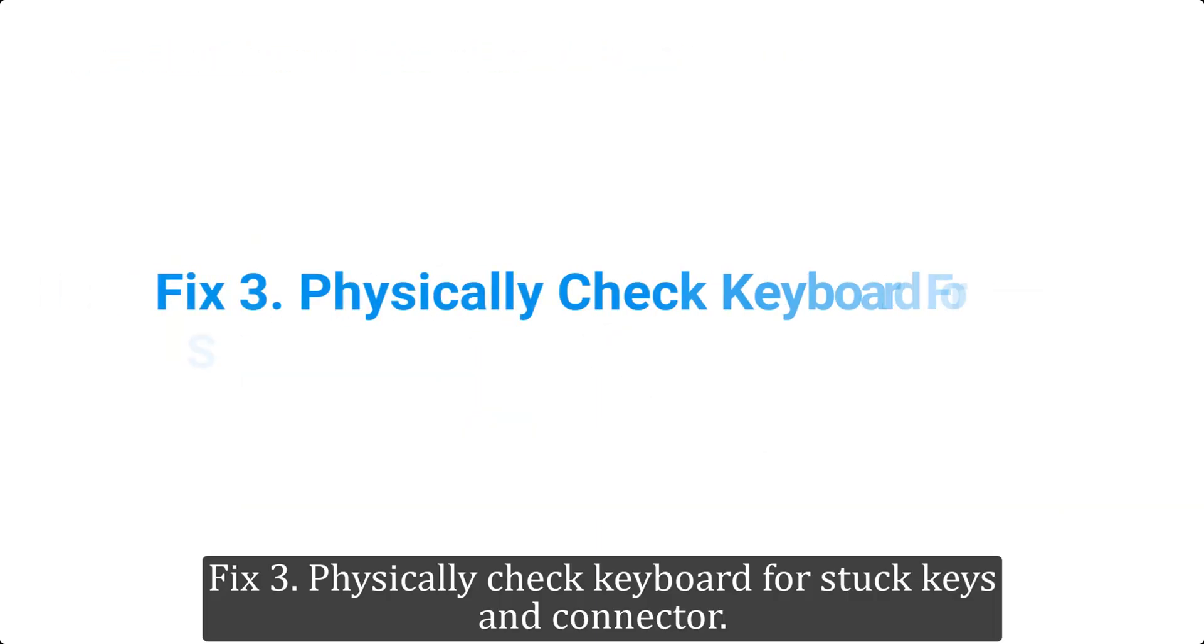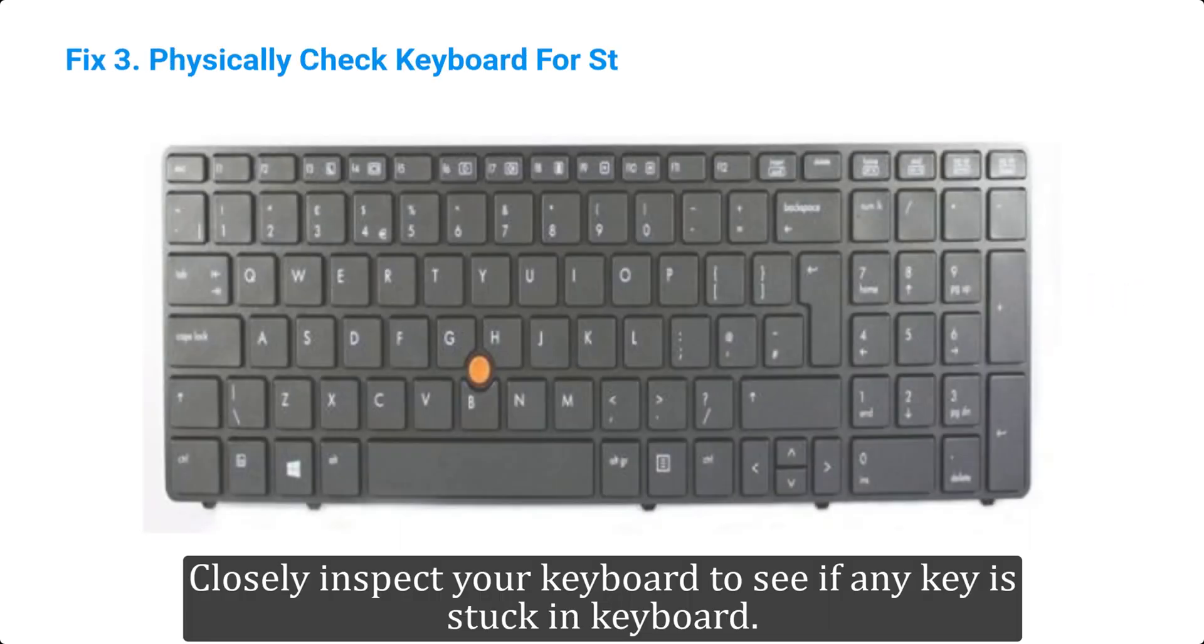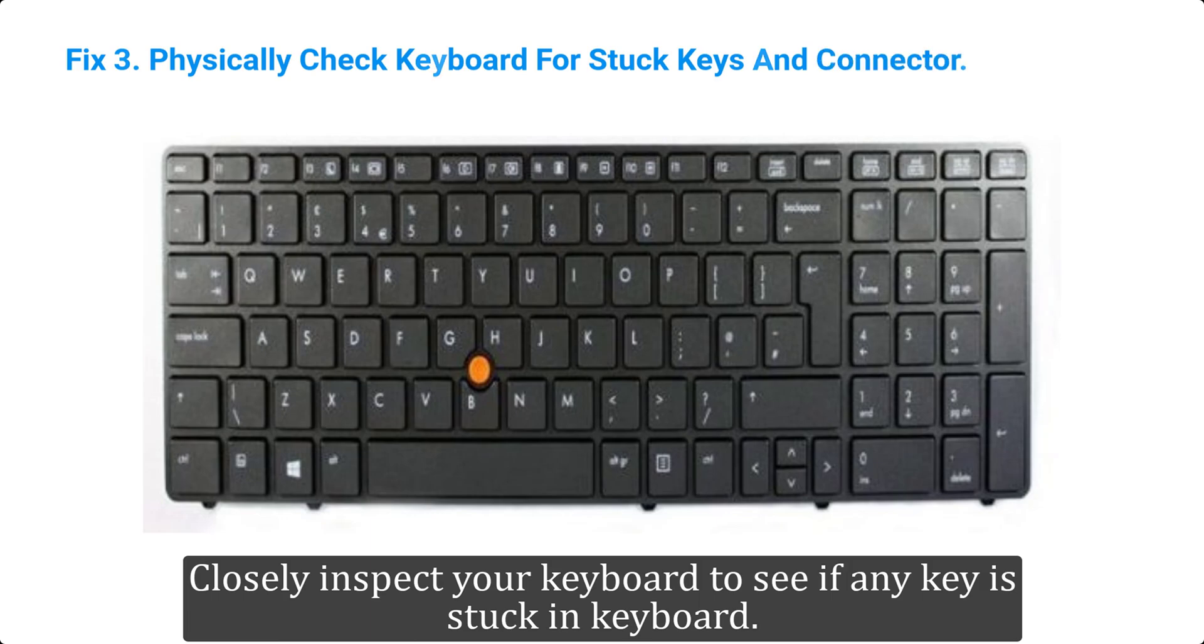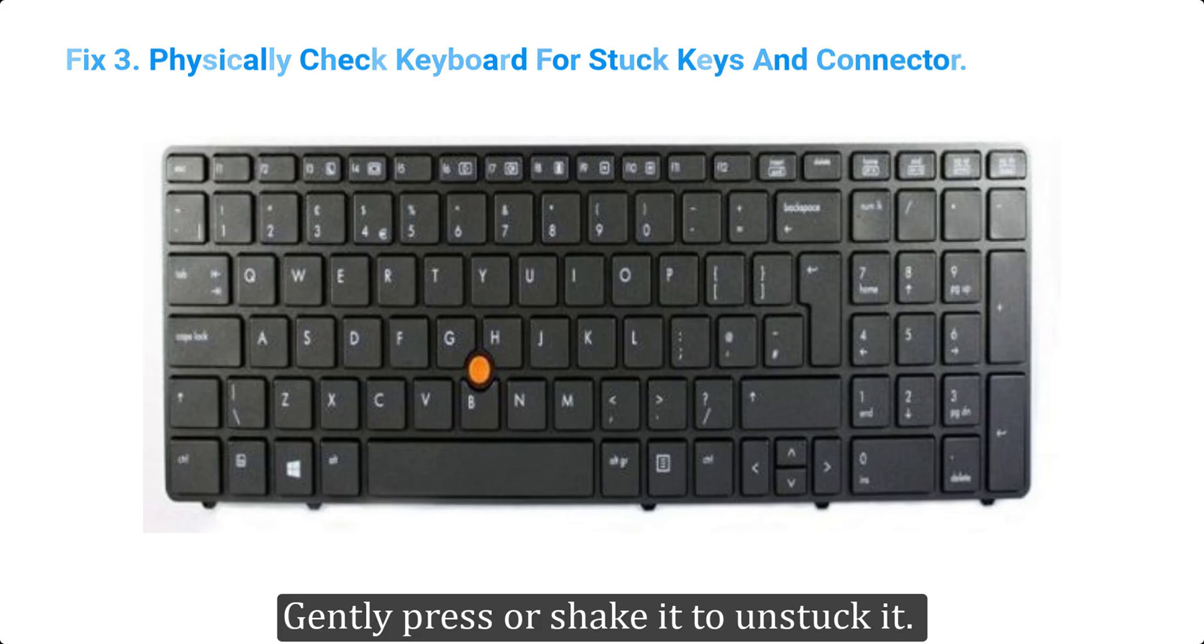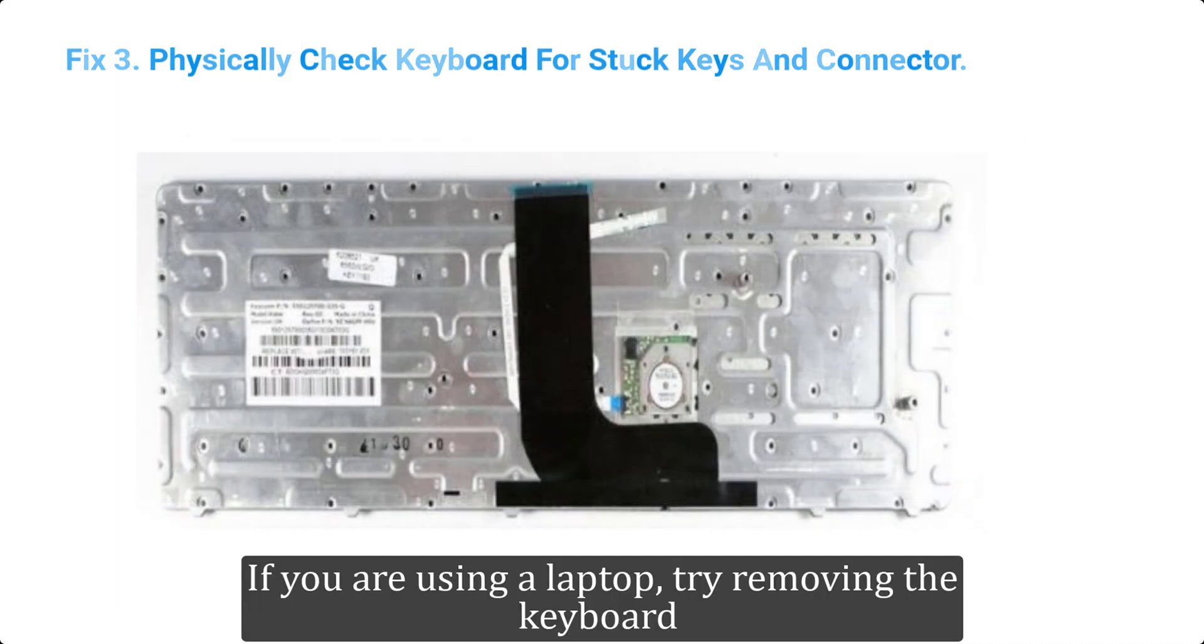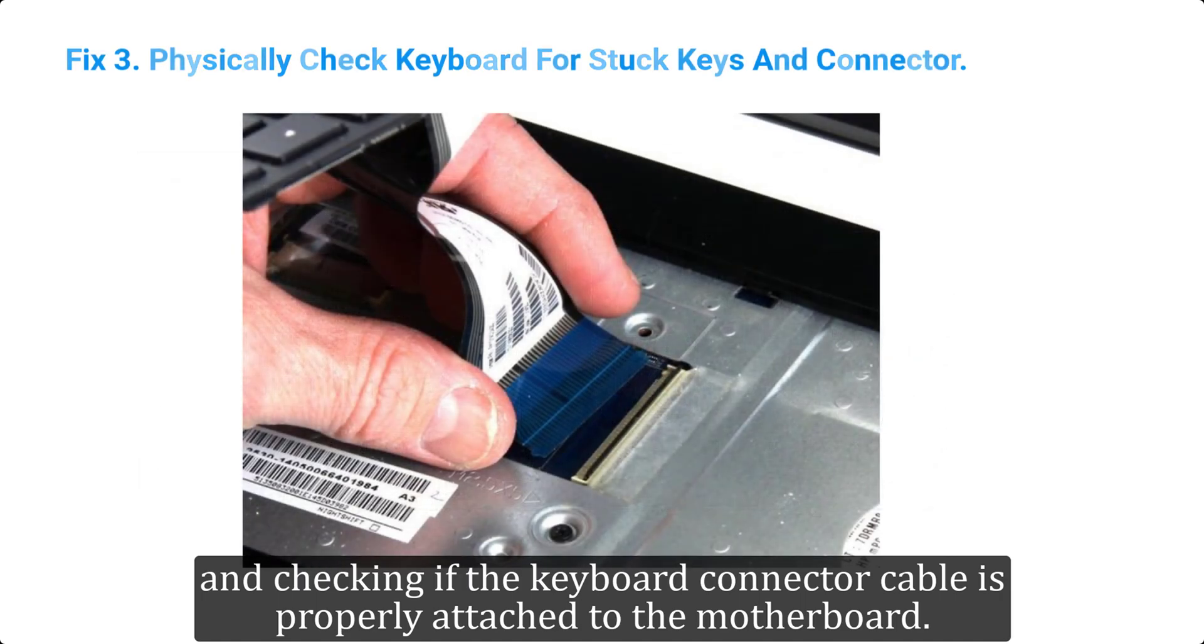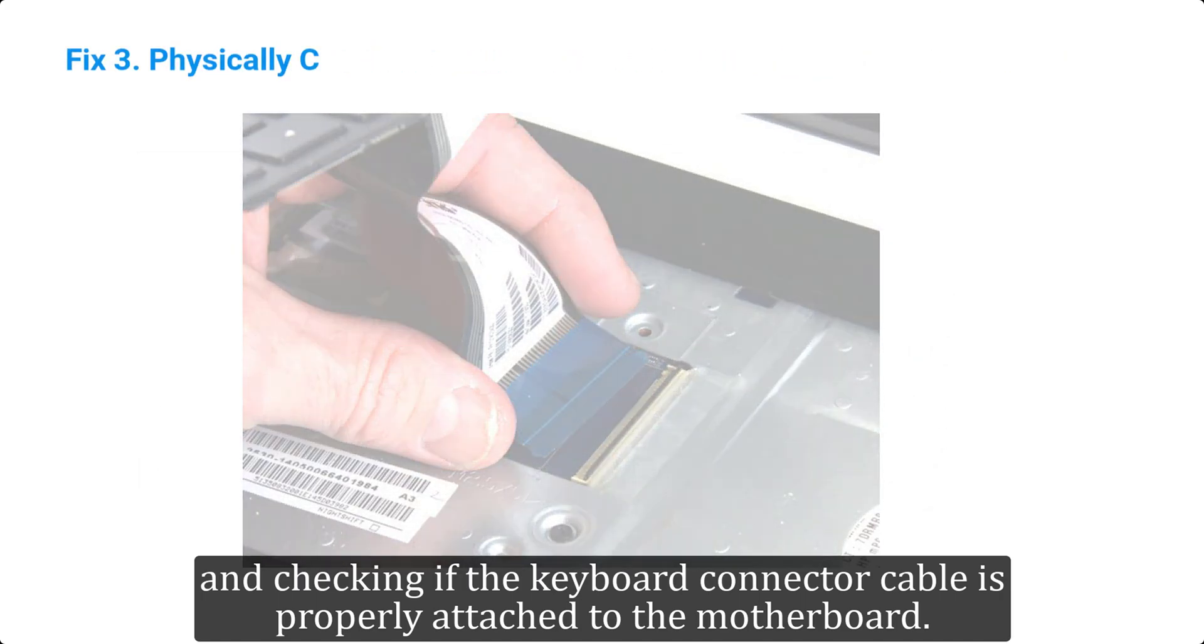Fix 3. Physically check keyboard for stuck keys and connector. Closely inspect your keyboard to see if any key is stuck in keyboard. Gently press or shake it to unstuck it. If you are using a laptop, try removing the keyboard and checking if the keyboard connector cable is properly attached to the motherboard.